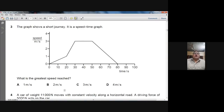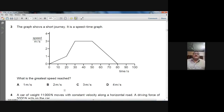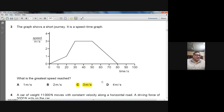Question 3: The graph shows a short journey on a speed-time graph. On the y-axis, speed is in metres per second; on the x-axis, time is in seconds. What is the greatest speed reached? The greatest speed is approximately 3 m/s. C is the correct choice for question number 3.